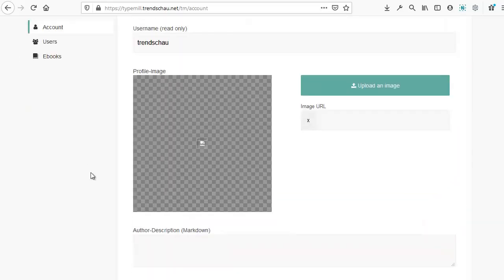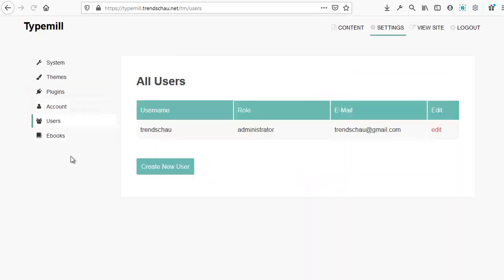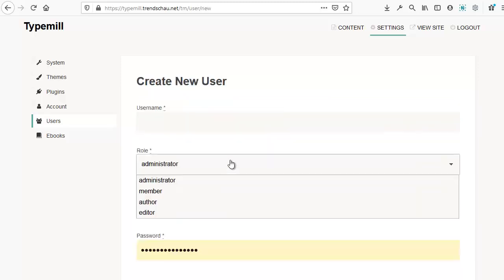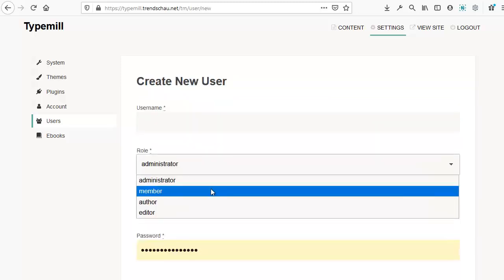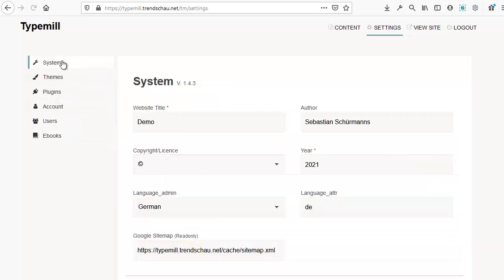There's also a users link in the navigation. You can manage the access rights and roles for all of your users. At the moment, there's only one user. But I can create a new one by clicking create new user. And I can also assign the corresponding role to them from this page. That's everything you need to know about setting up the system, configuring themes, installing plugins, and managing users with TypeMil.